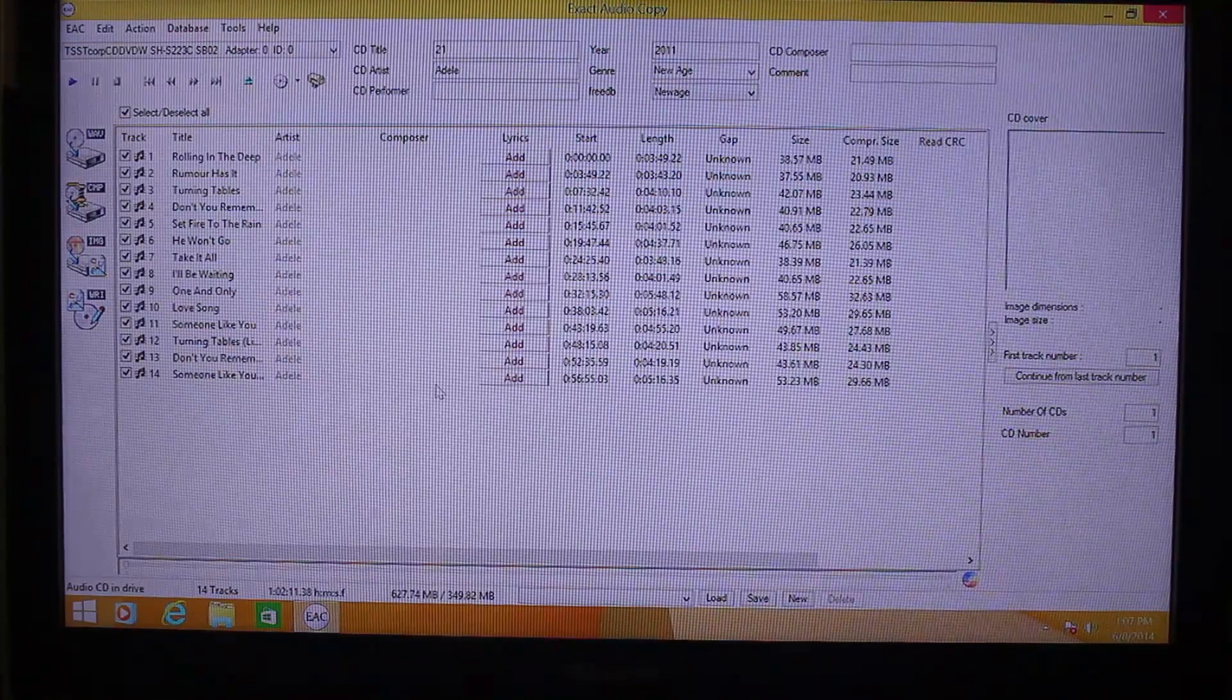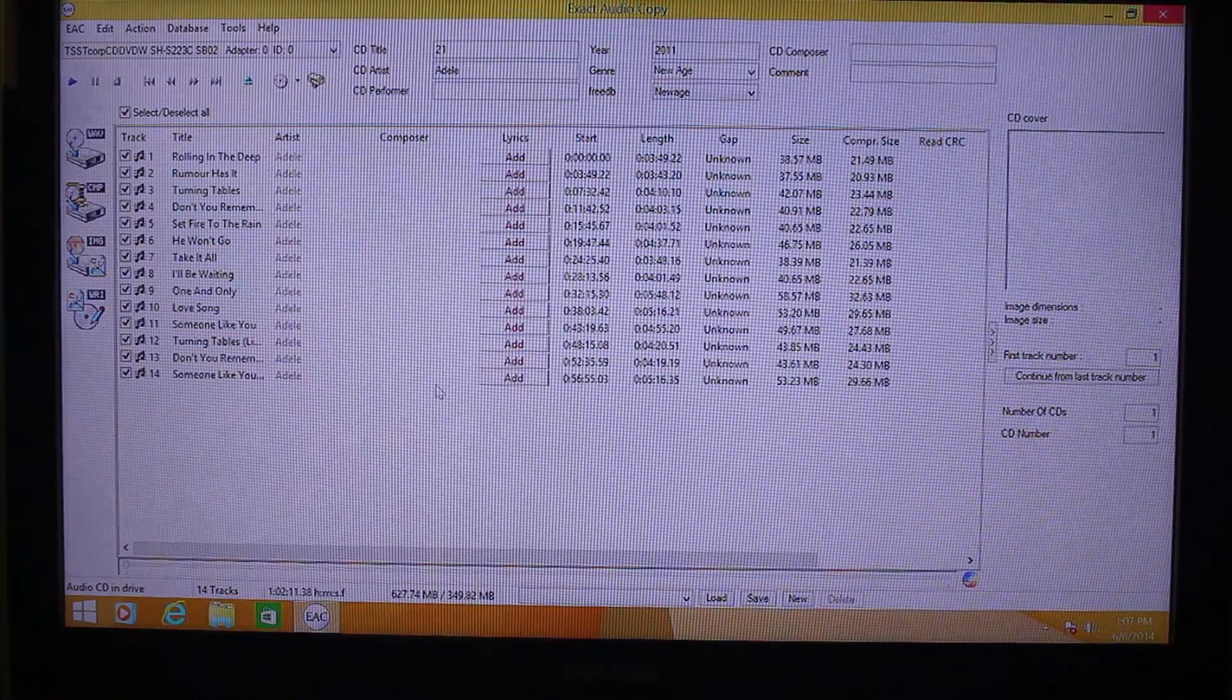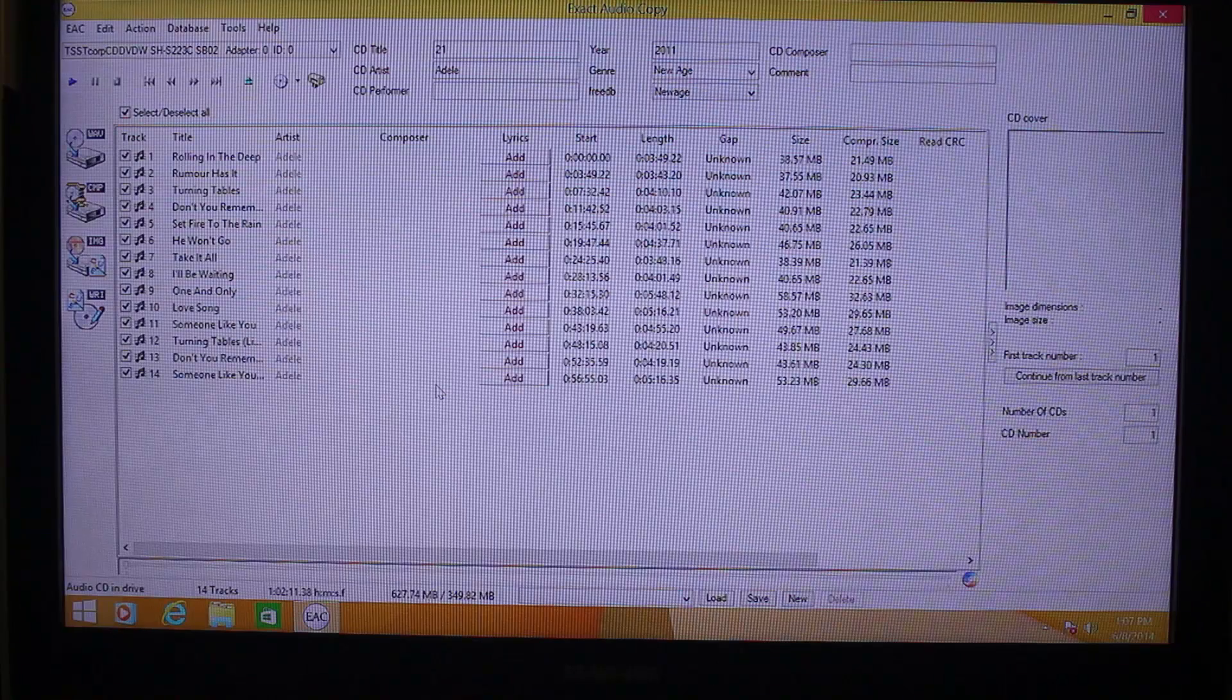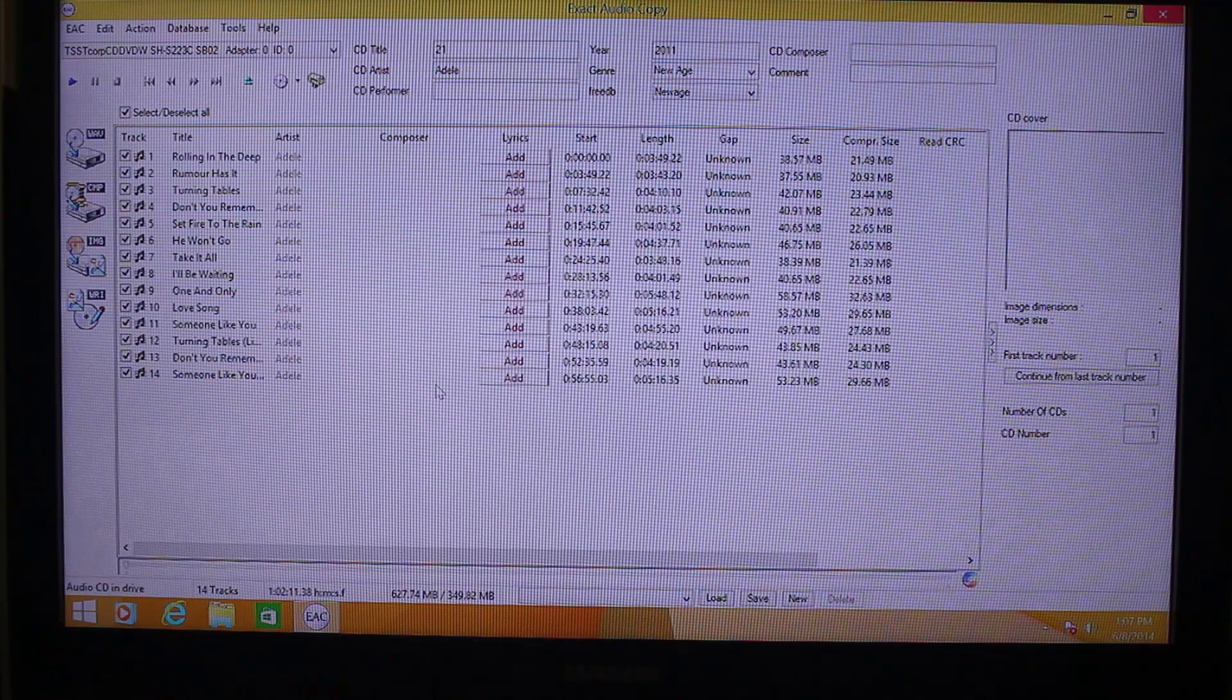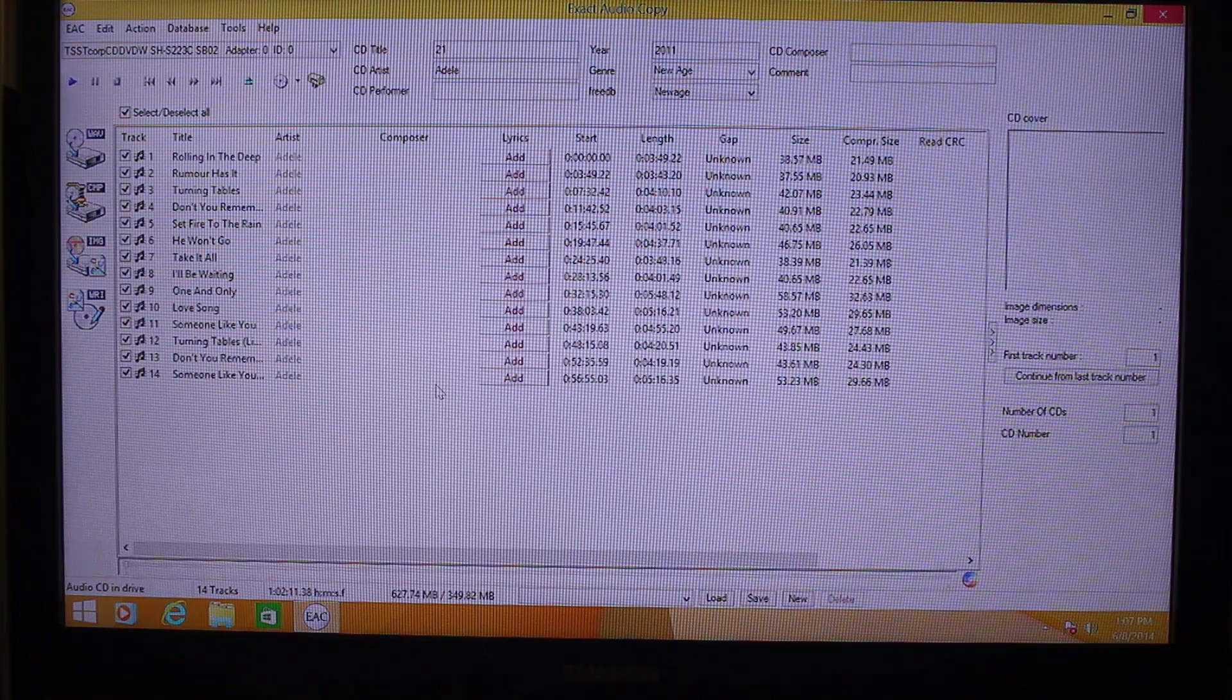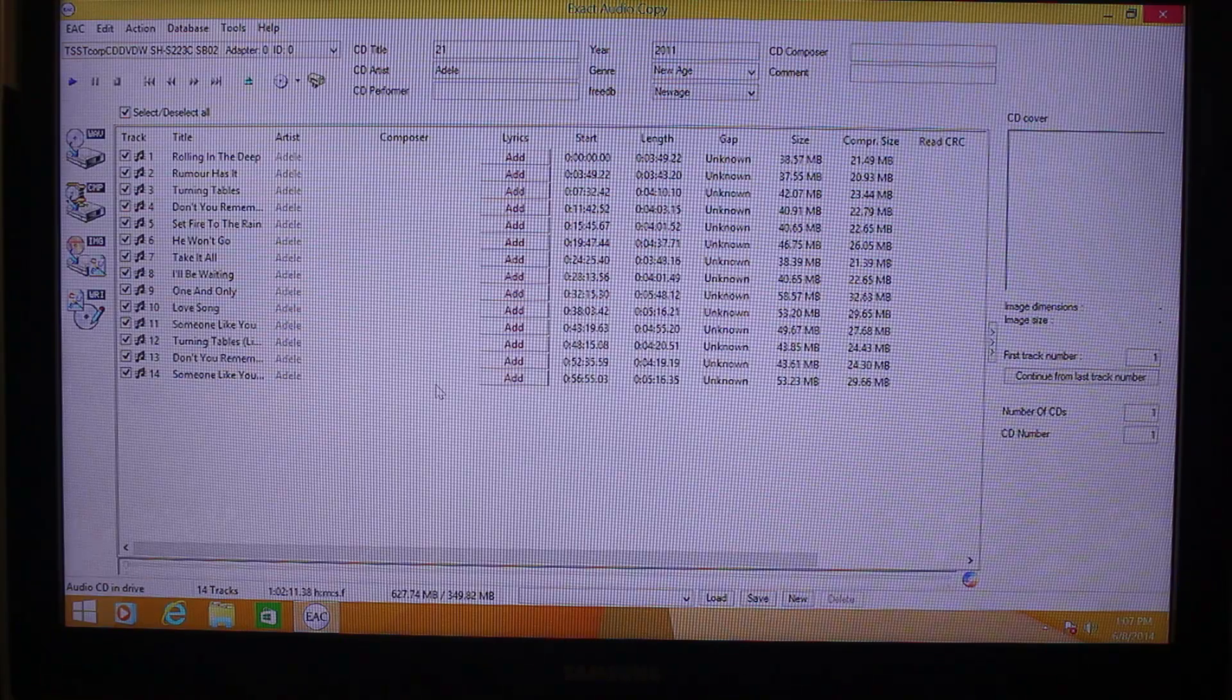All right. Once it's done getting the metadata from the remote server, as you can see, you don't have to put in the title, artist, year, genre, and including the individual track titles. So this is a cool feature of the exact audio copy because you don't have to put in manual metadata.